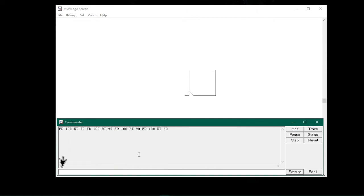Here, first let me clear the screen by typing c-l-e-a-n and press enter. Screen is cleared.